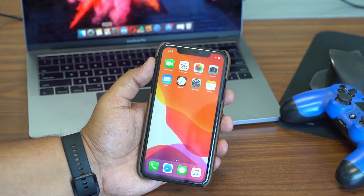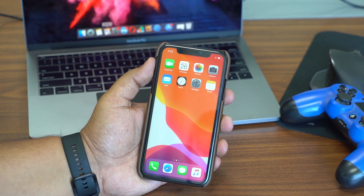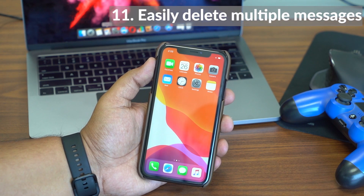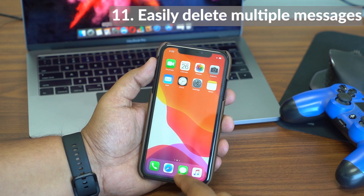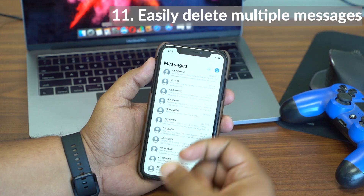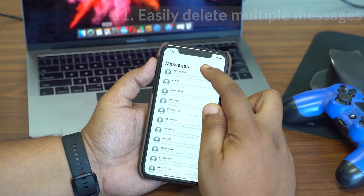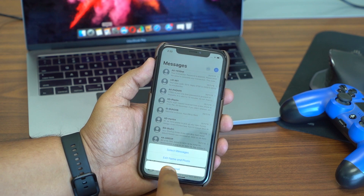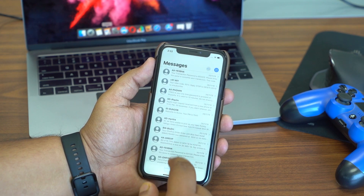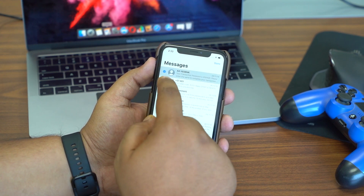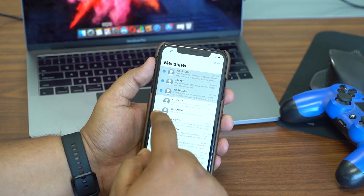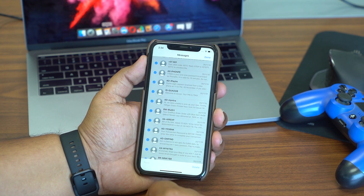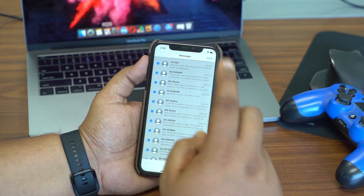Another fix for iOS 13 users is easier message deletion. Previously it was a convoluted process. Now all you need to do is hit the three-dot button in Messages, select messages, then either select individual messages or long-press to select multiple messages and delete them all at once.